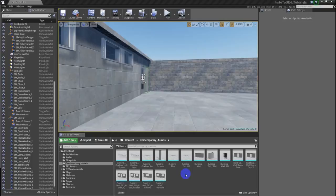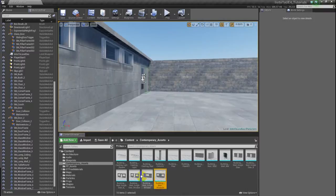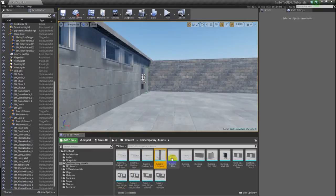Hi, welcome to the next video for 3ds Max to Unreal Engine 4 for new users. This is a continuation of level design. I have some assets that I made in 3ds Max.